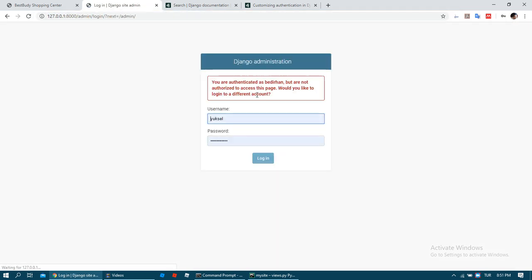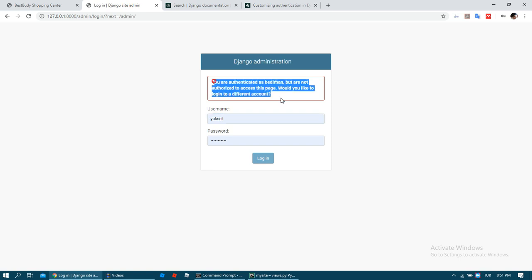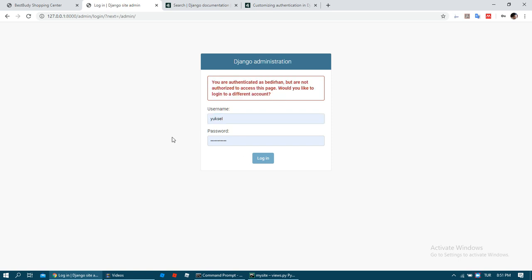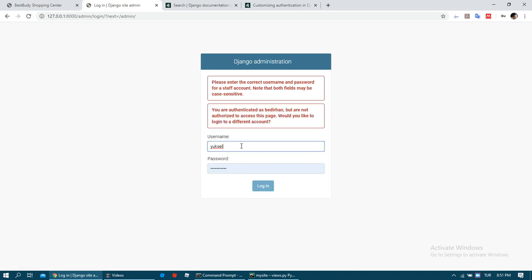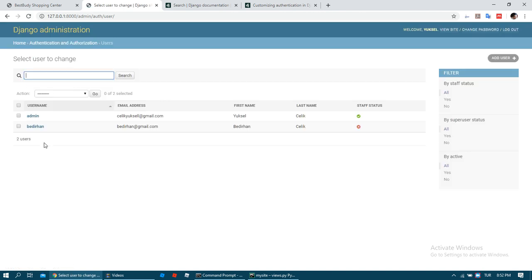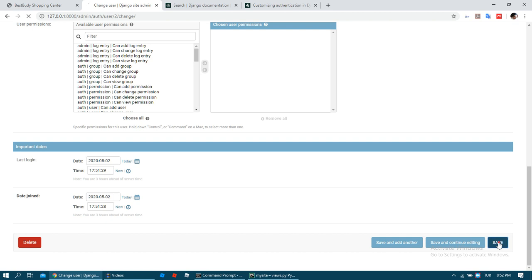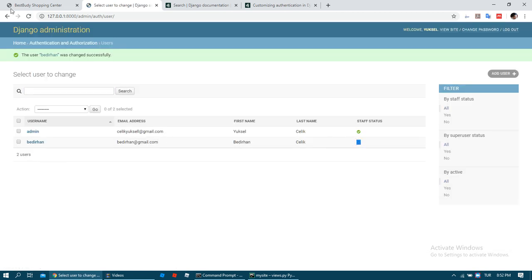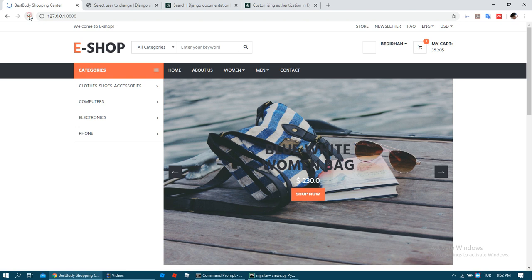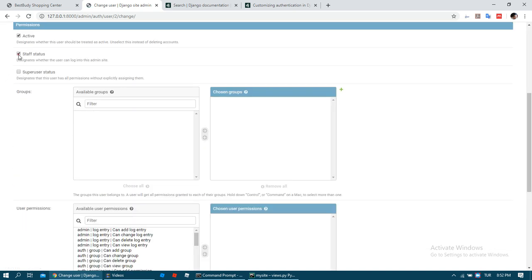I want to access — as you can see I have logged in to the system. But this user doesn't have permission to access the admin panel, so I need to log in again with admin. If you want to give permission to access the admin panel you can give staff permission, and you can change permissions — it's up to you.